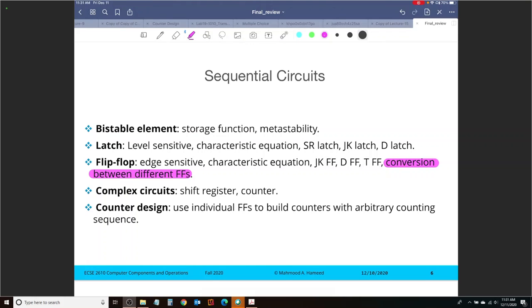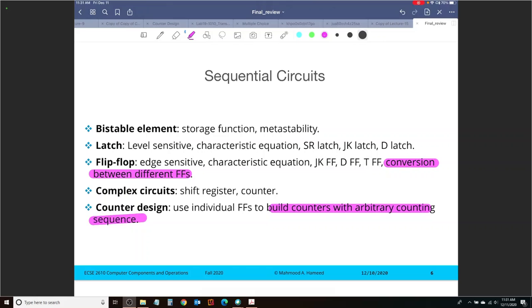The other thing that is also very important, and you should expect this, is to build counters with arbitrary counting sequences. So conversions between flip-flops is going to be there on the final exam. Counters with an arbitrary counting sequence is going to be there on the final exam.